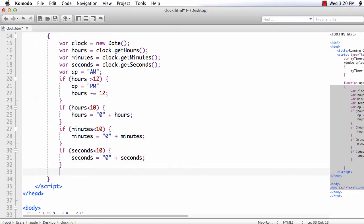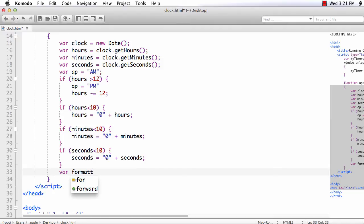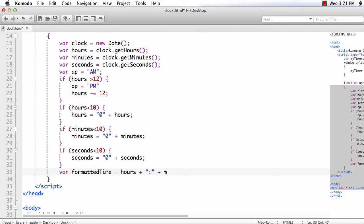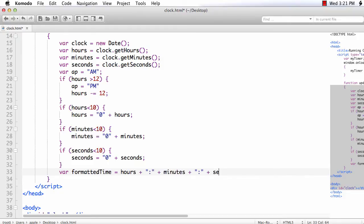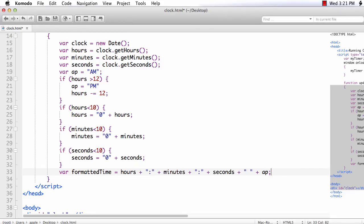Now we have the hours, minutes and seconds value, we just need to format it in the required format. So var formatted time is equal to hours plus, I need to have a colon, again plus minutes, again colon, seconds plus, we need to have a space and then the AM or PM value. So ap.